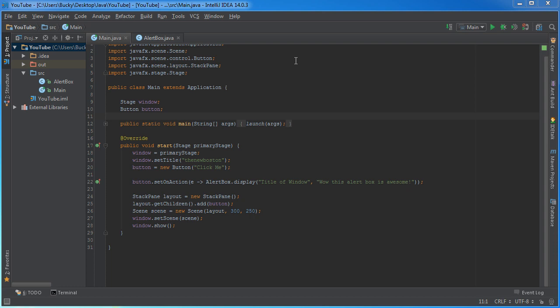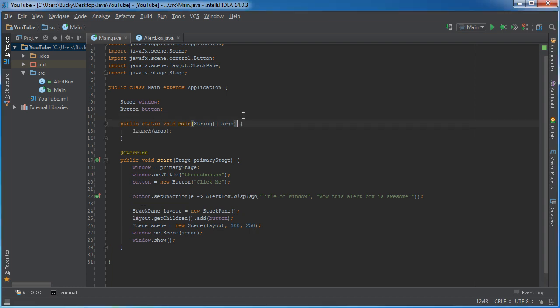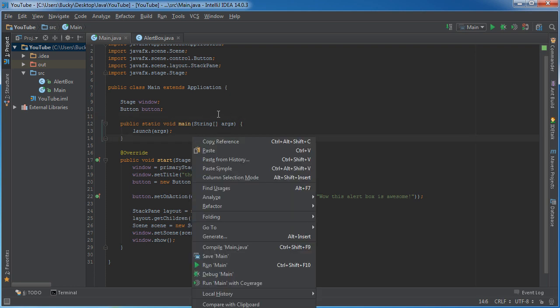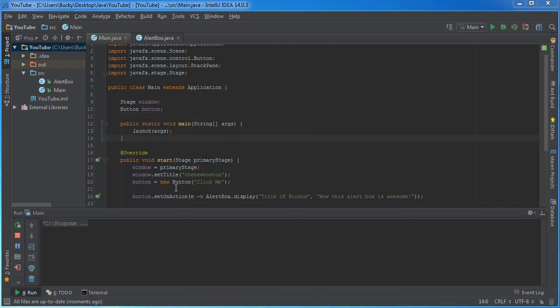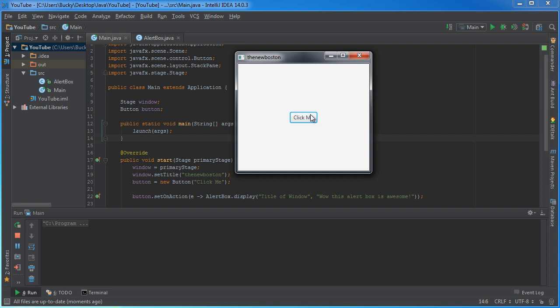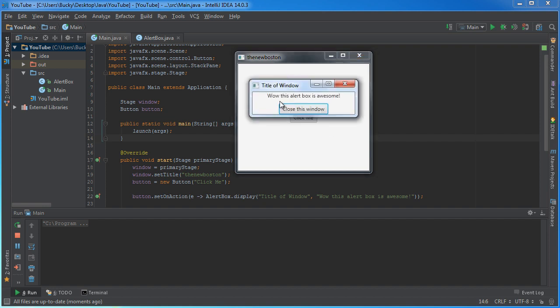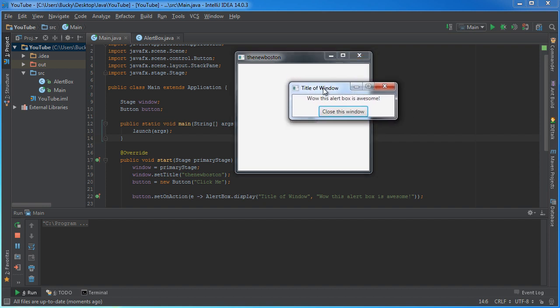Alright guys, in this video I want to show you how to make a confirmation box and what this is going to do is demonstrate how you can have multiple windows communicate with one another. In the last example I showed you how to create a simple alert box. You click this button, it opens up a new window and the user can close it.